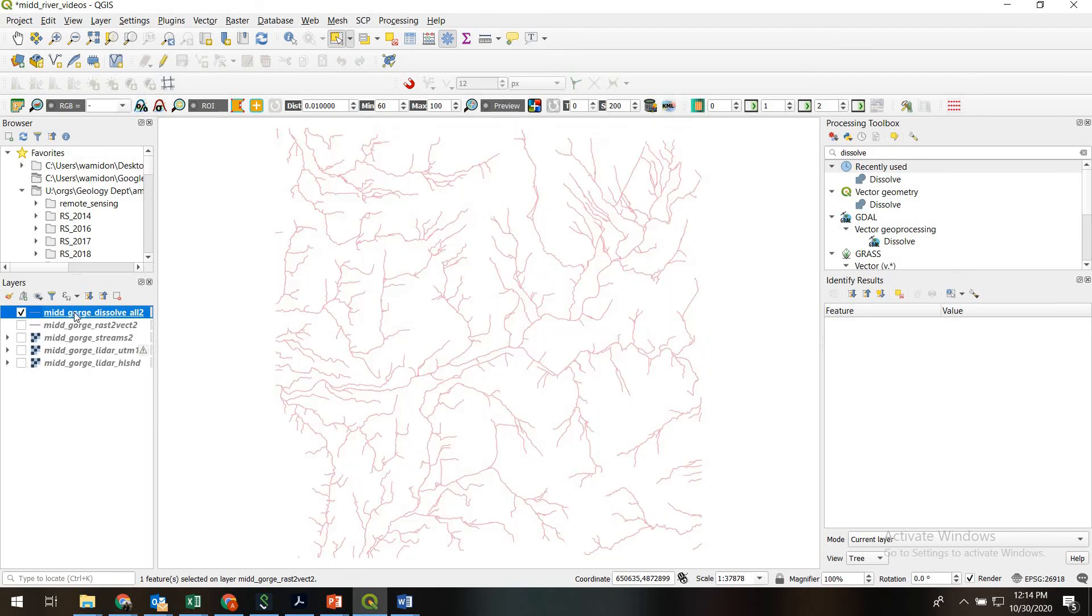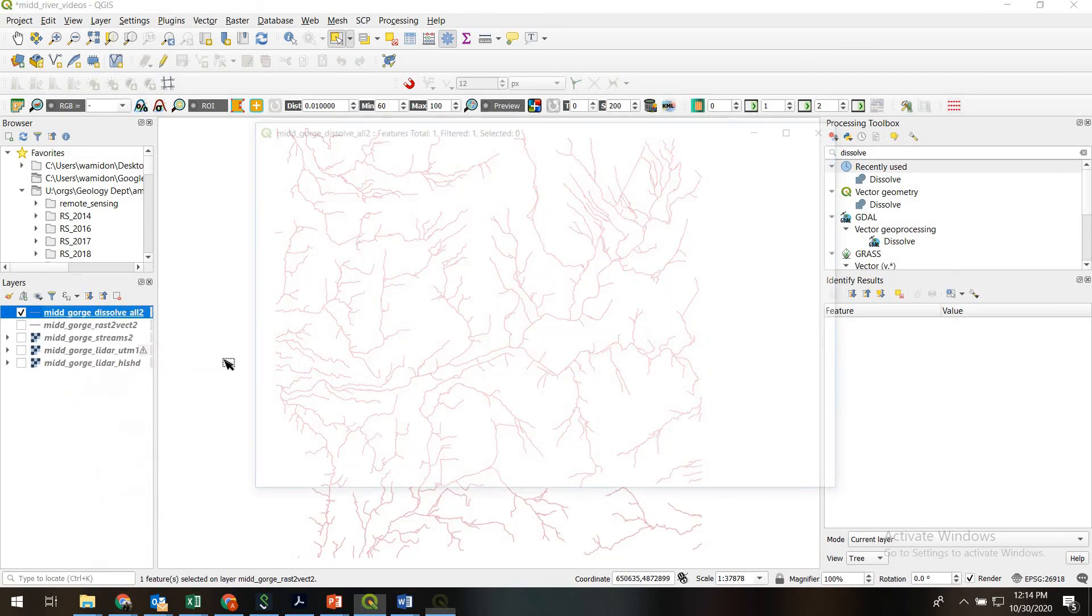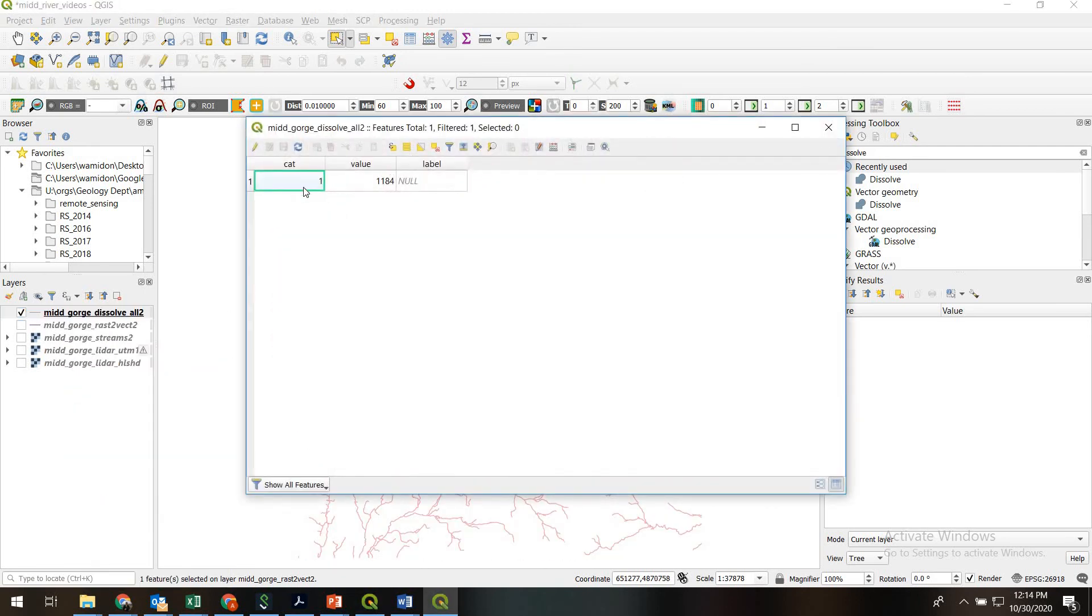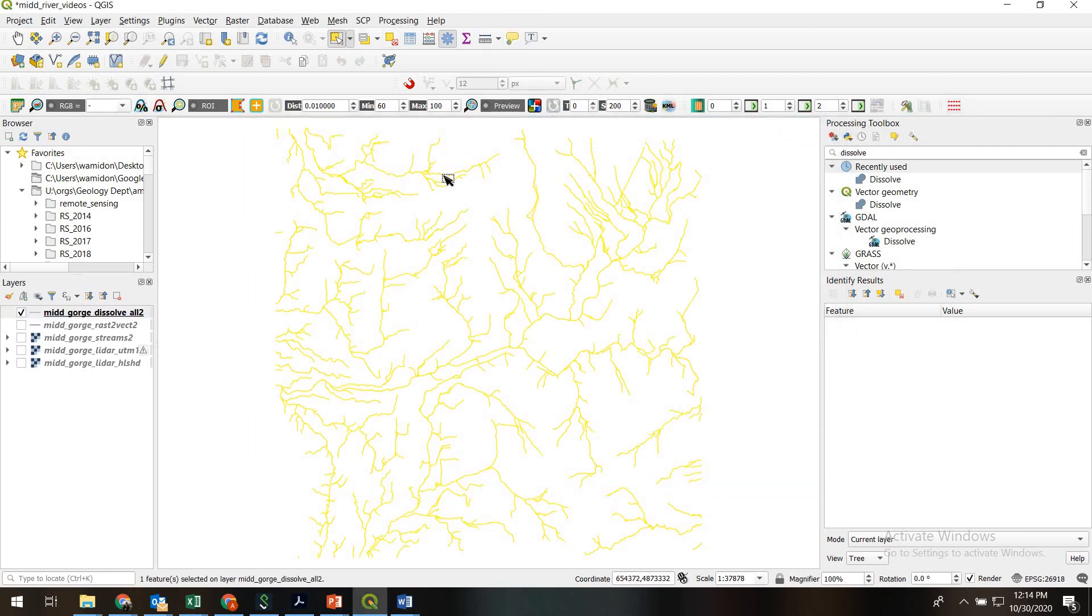It looks exactly the same as the one we had, but if we open the attribute table we see that now it is a single feature. If we use select we see that all the channel segments are selected. Stay tuned as we trace one of these in the next video. All right, thank you.